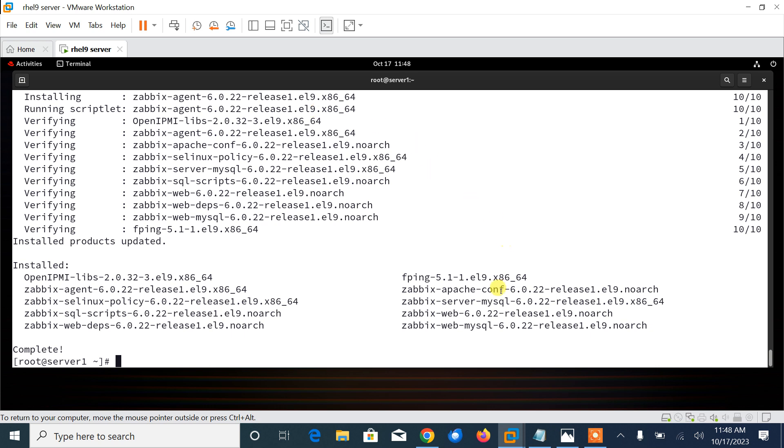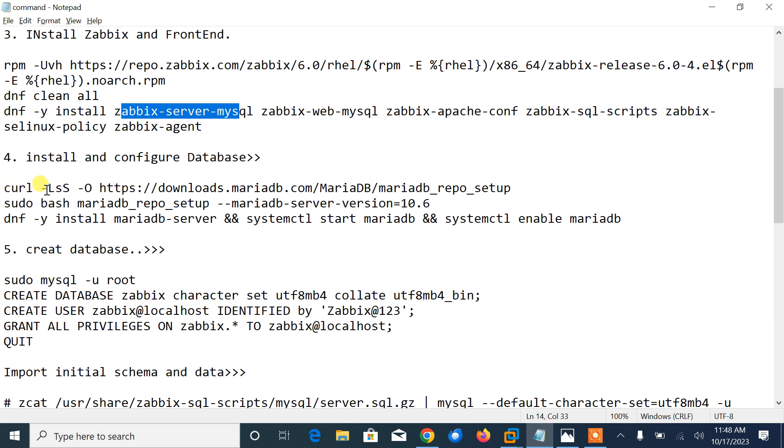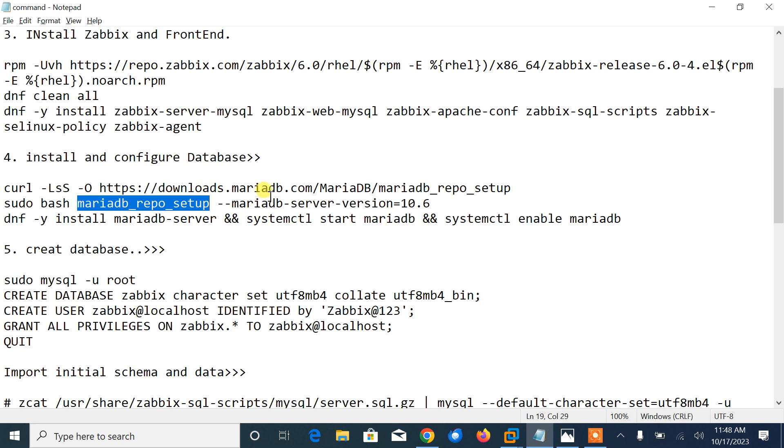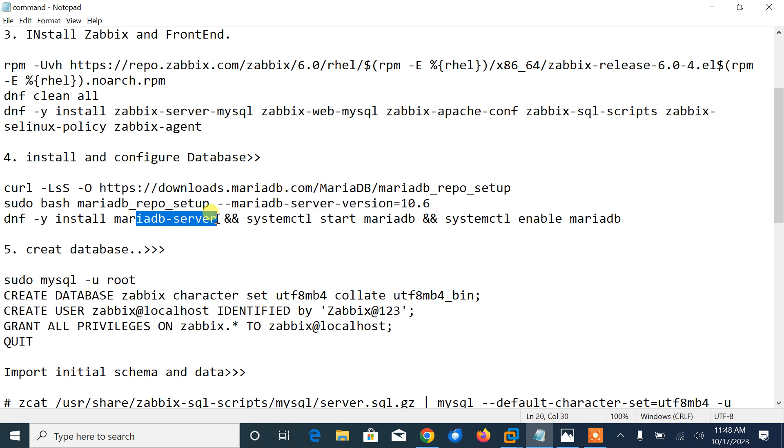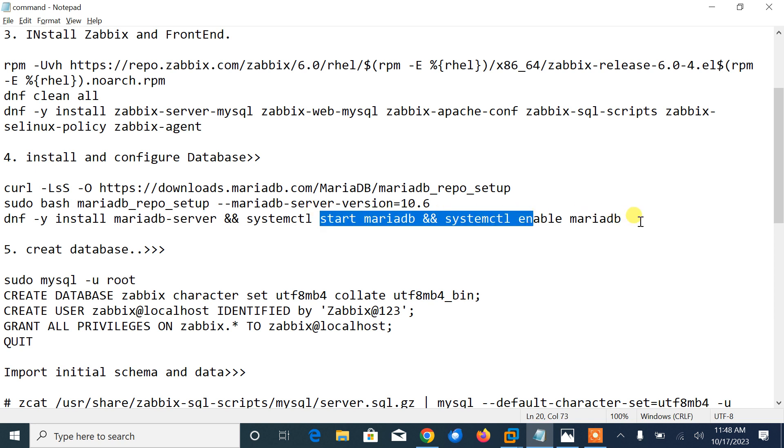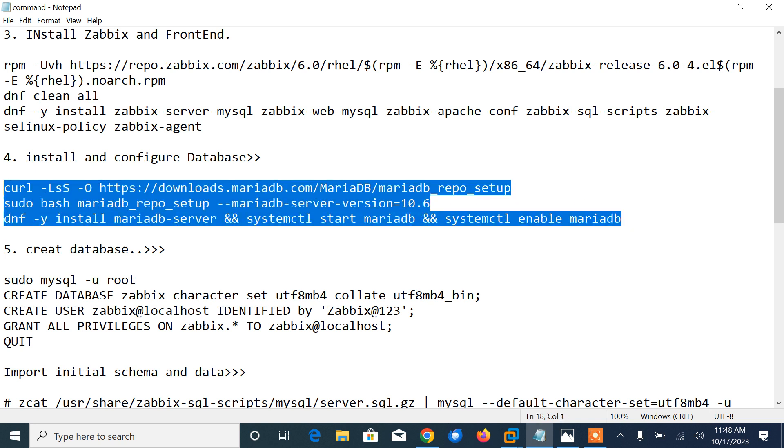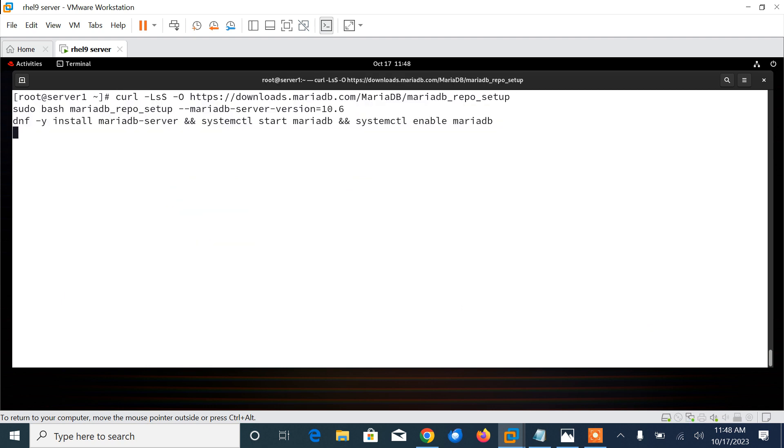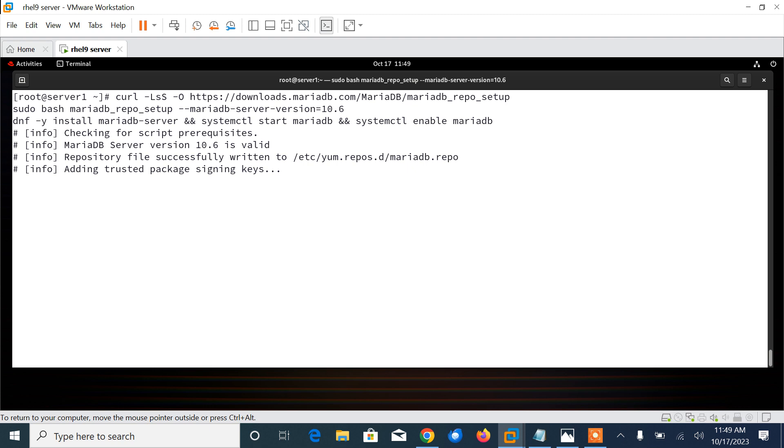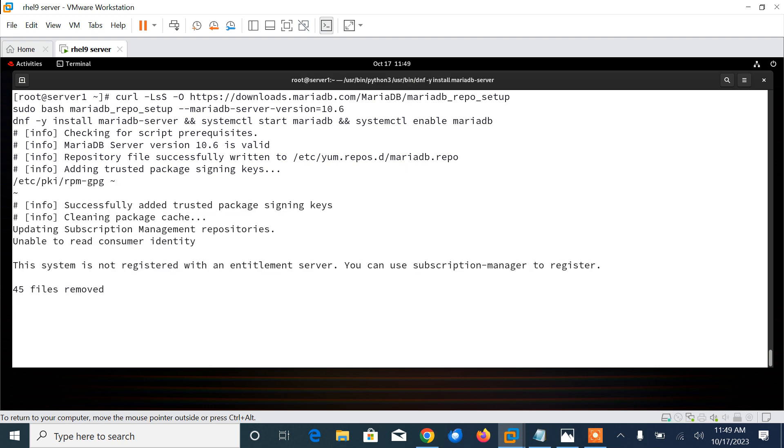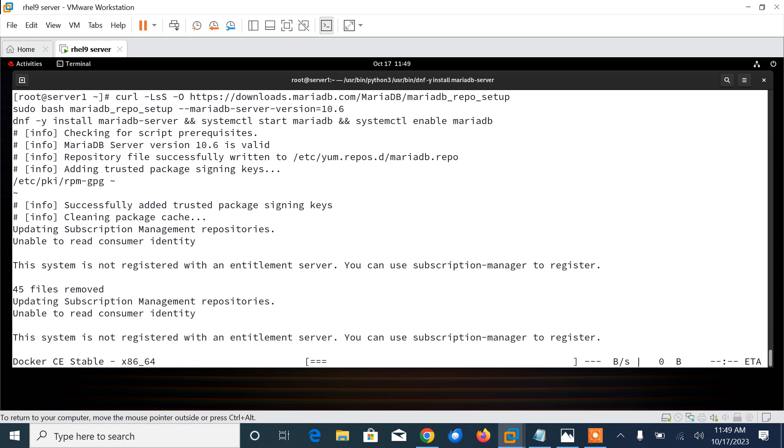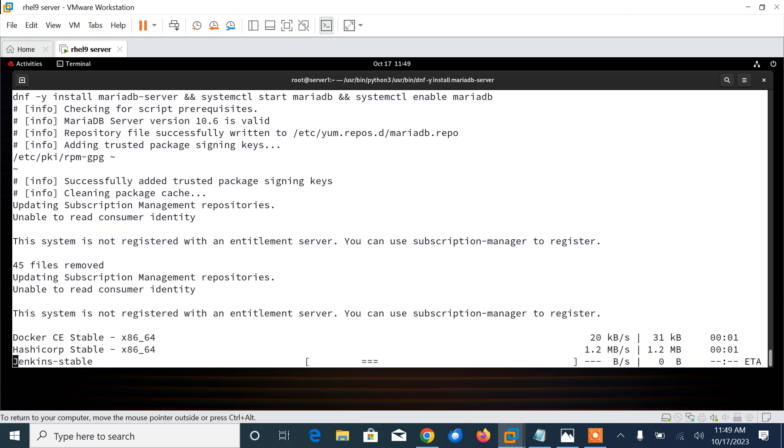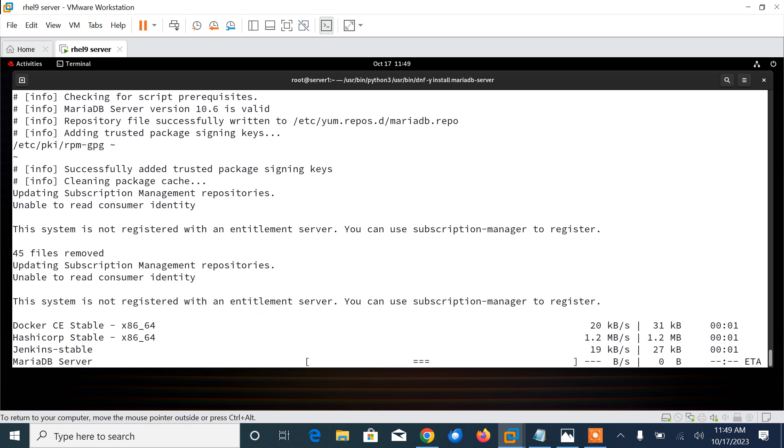We will install MariaDB from the official repository using the following command: curl to download the mariadb_repo_setup, then run the bash script which generates the repository file, and then install the MariaDB server and start and enable the services. Let me copy from here and paste it. This command will download the MariaDB repo setup from the given URL https://downloads.mariadb.com.